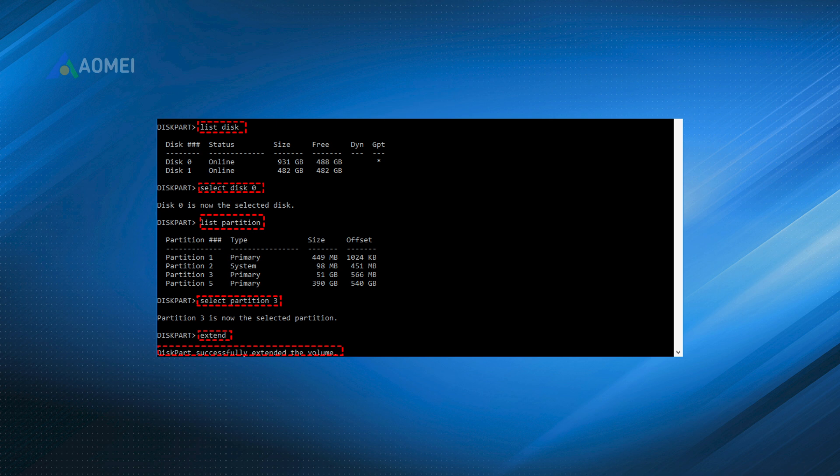Note, same as Disk Management, DiskPart can only extend C Drive when there is an adjacent unallocated space on its right side.